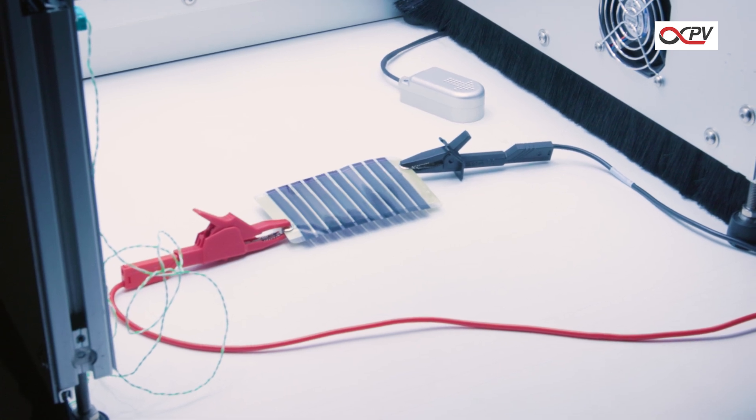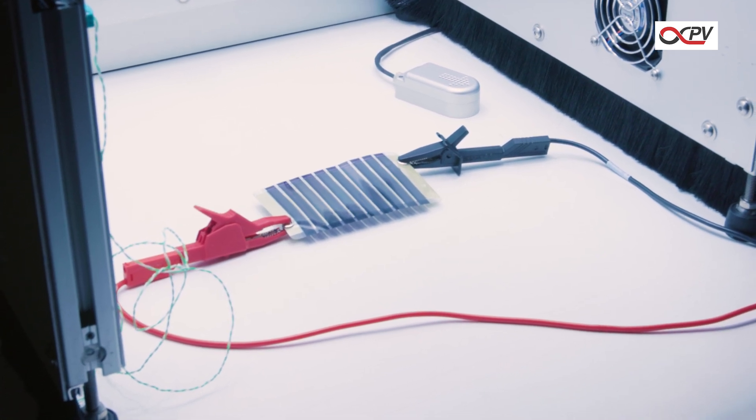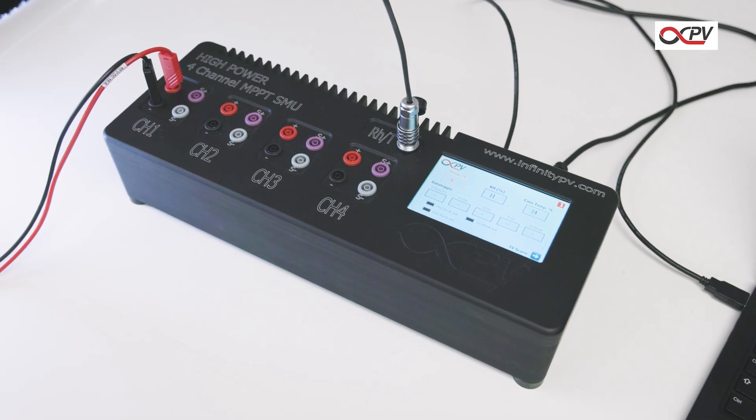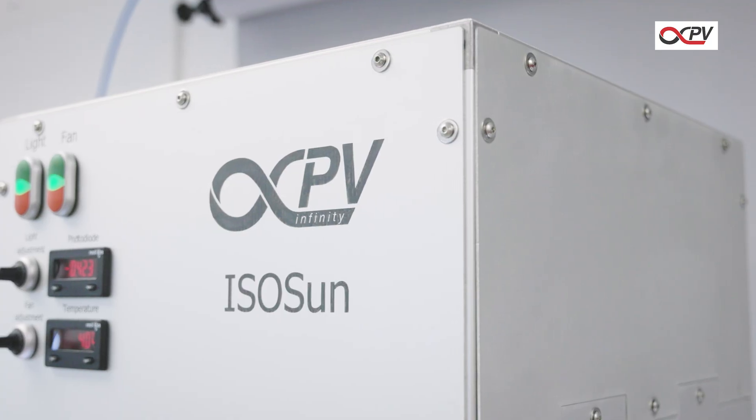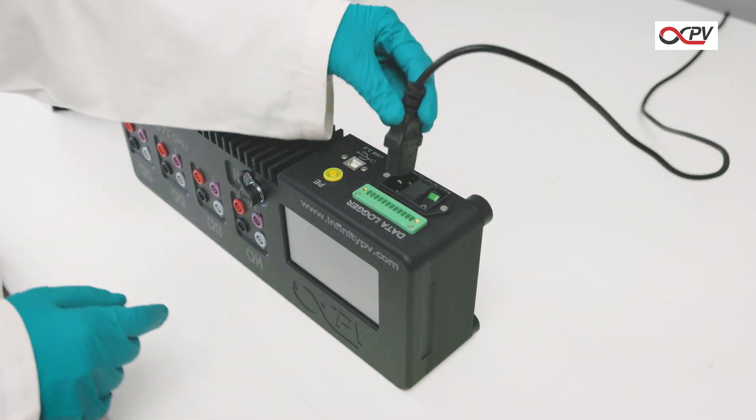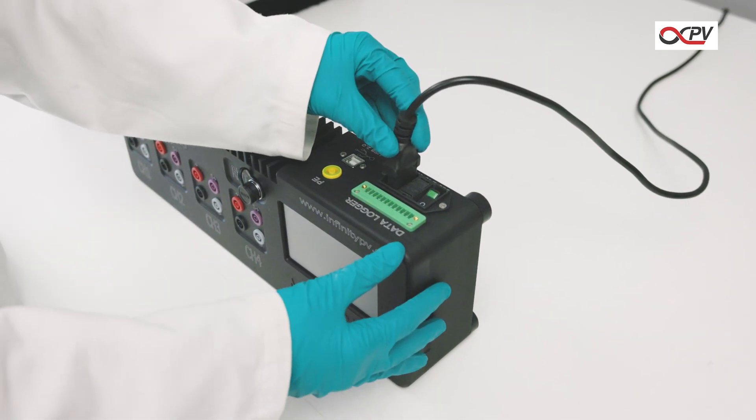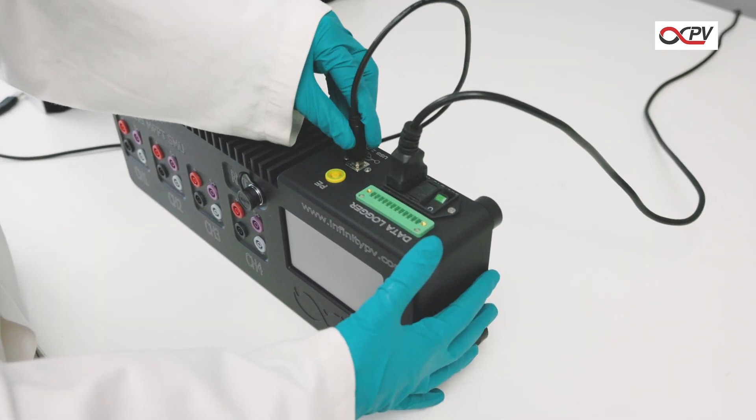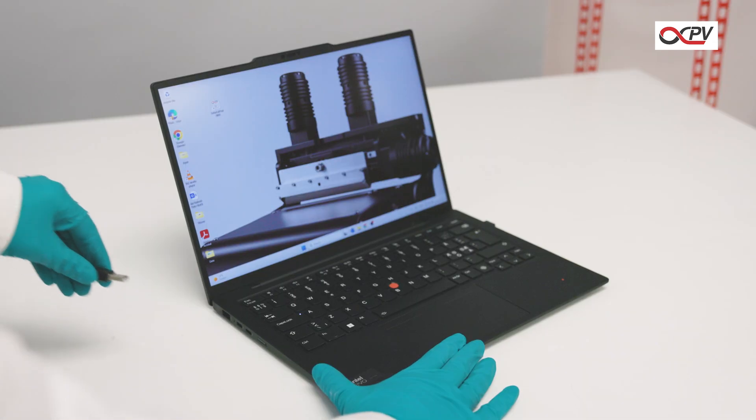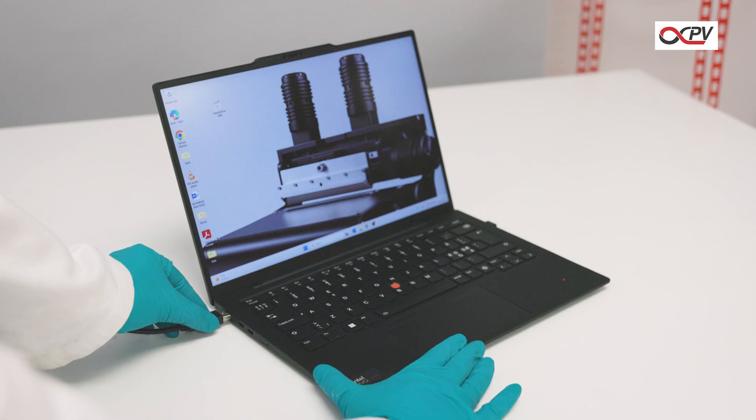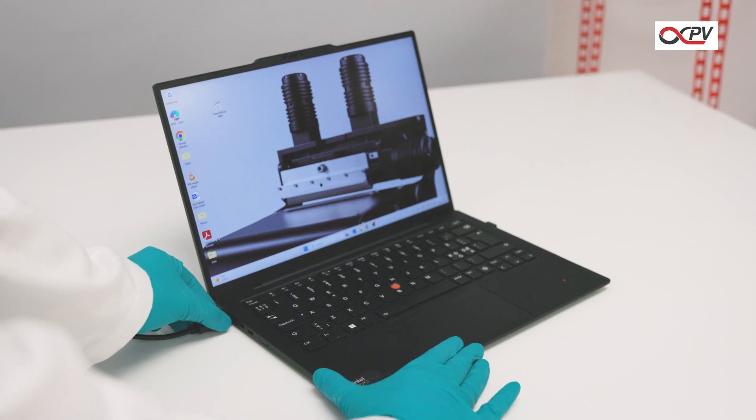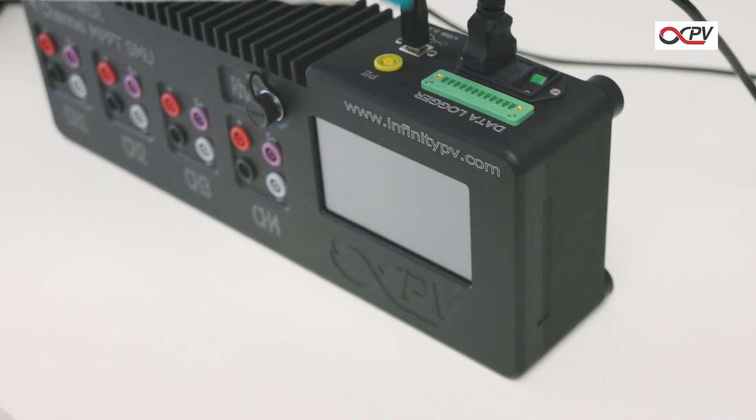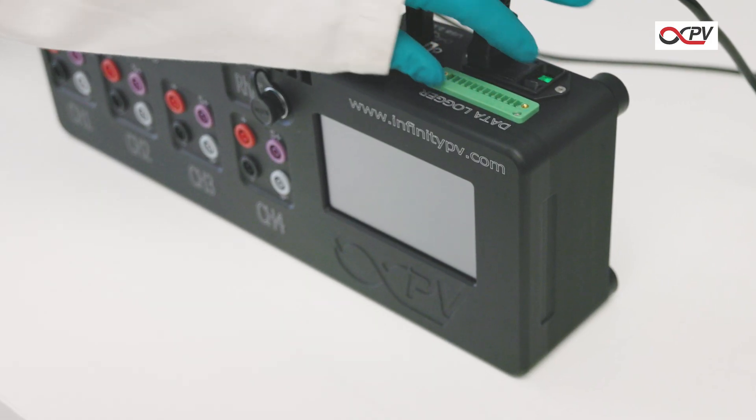How to measure IV curves of solar cells using a source measure unit and solar simulator. Start by plugging in the power and USB cables to the source measure unit. Connect the USB cable to your laptop. Turn on the source measure unit.